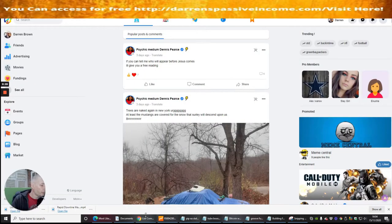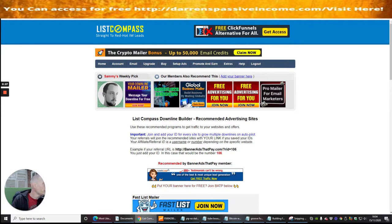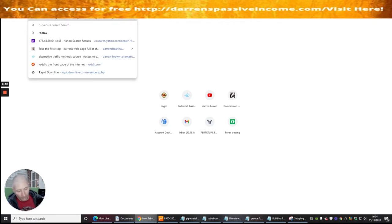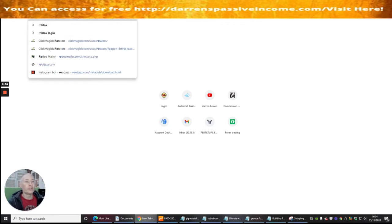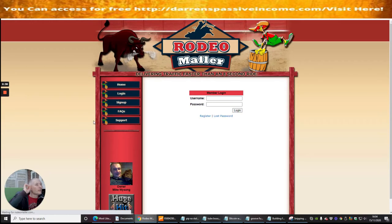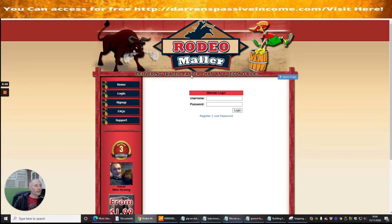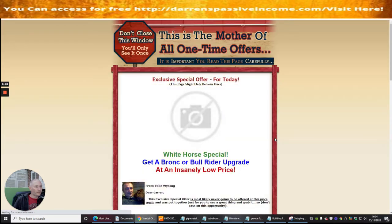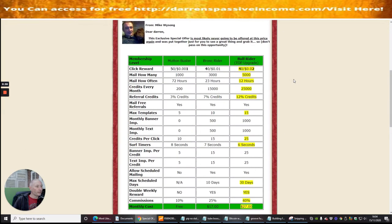The first thing we're going to do is put it in the search engine — this one is called Rodeo Mailer. You can see I've already been playing around with this because it comes straight up. This is Rodeo Mailer: delivering traffic faster than an 8-second ride. We're going to tap the username and password in and now we're into the beginning of this site.